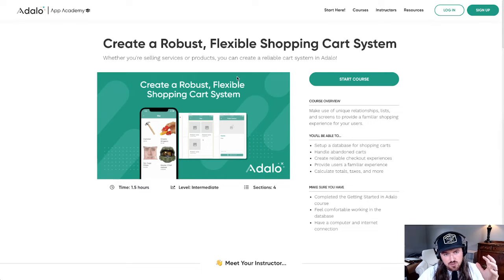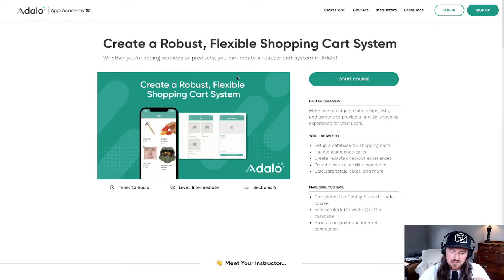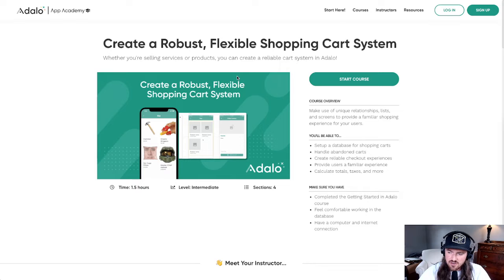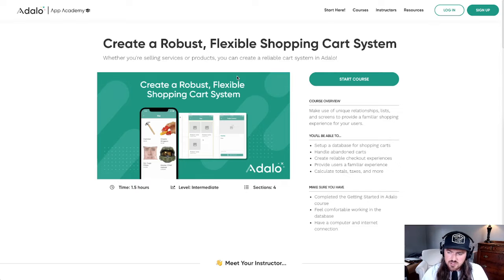This one is about creating a robust, flexible shopping cart system. If you've ever tried to build one of these in Adalo, you know it can be a little bit frustrating trying to get all of the product information into the cart and calculating all of the totals and all of that sort of stuff.